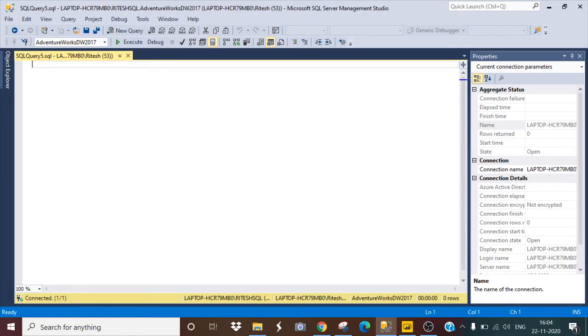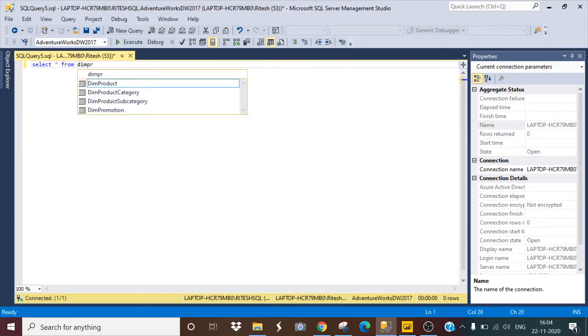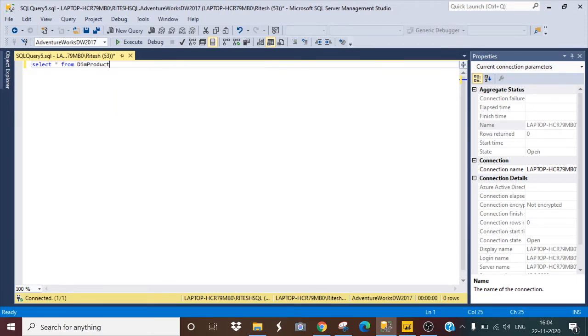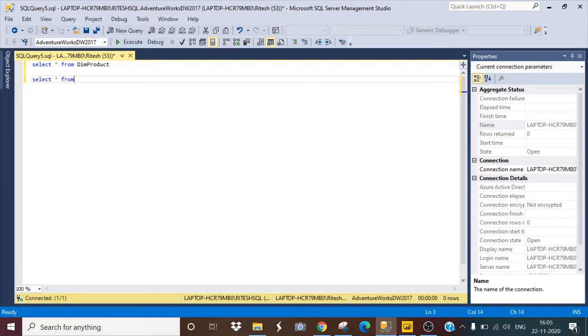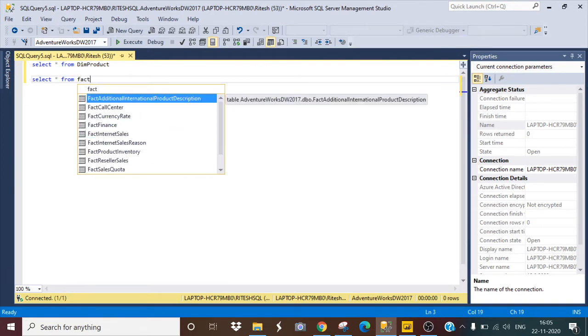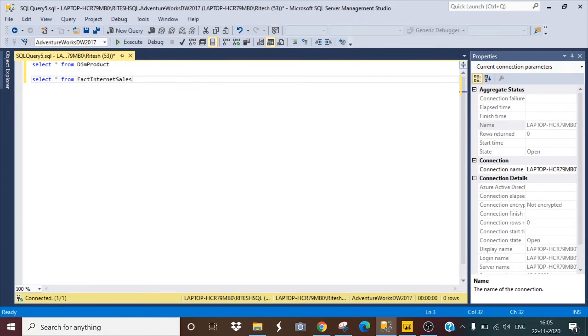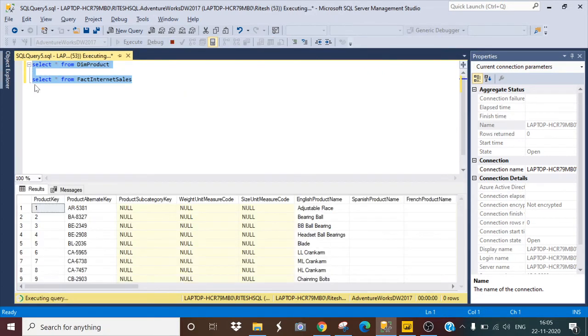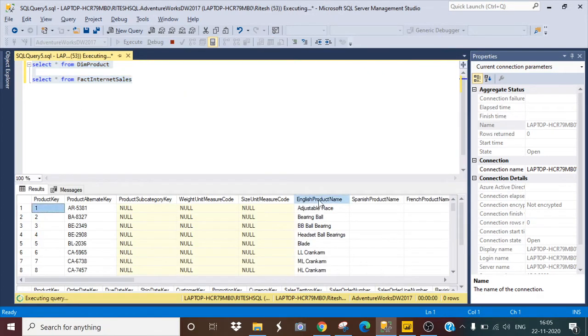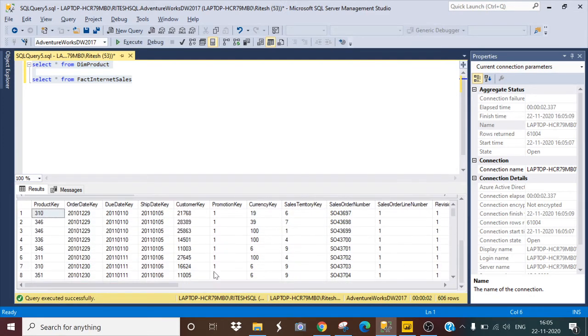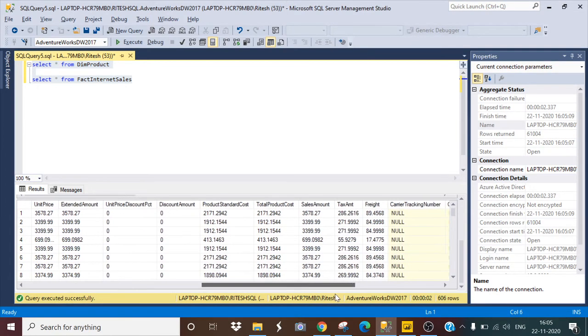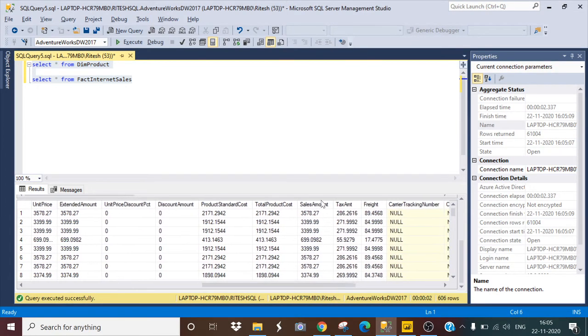I will show you practically. First, I will take two tables for my example: first is dim_product, and second is fact_internet_sales. Let me run this. I have the column english_product_name in dim_product and my sales_amount in my fact_internet_sales.